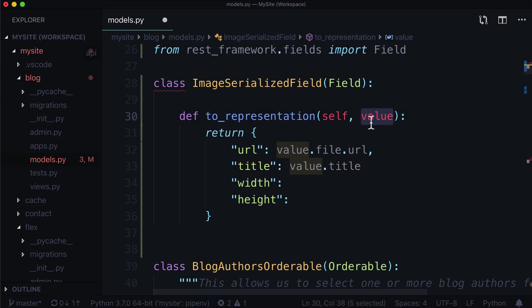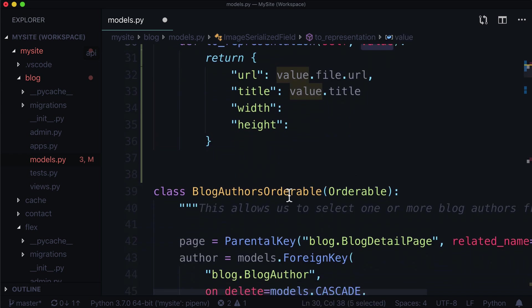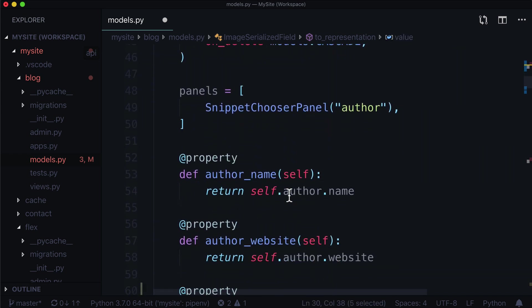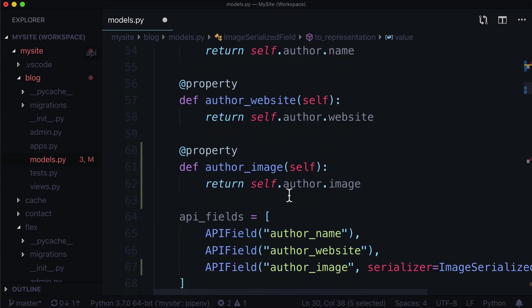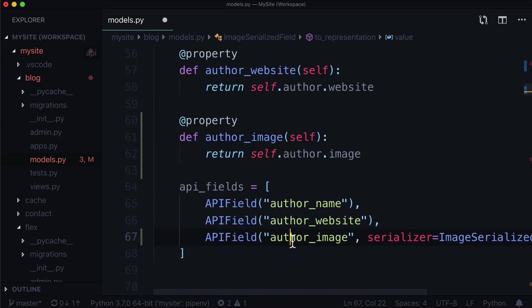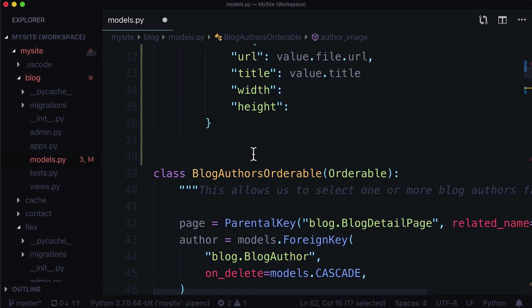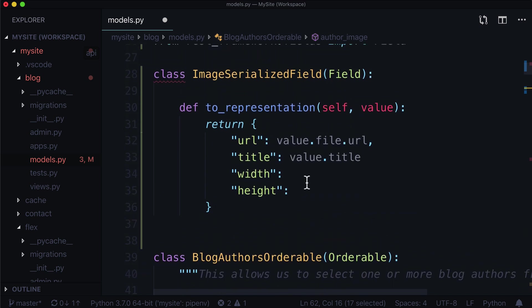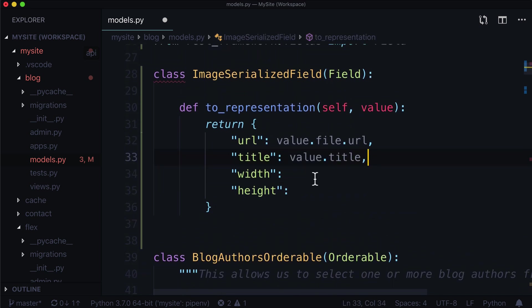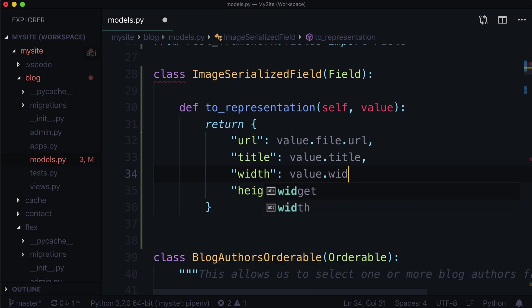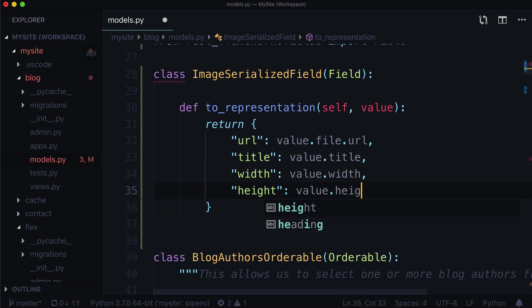Value, by the way, is our image. It's what we're passing in here. So if I scroll down, our value is whatever this is. And this is the image. So we've got value title in there. Let's add a comma. Let's add the width value dot width and value dot height.